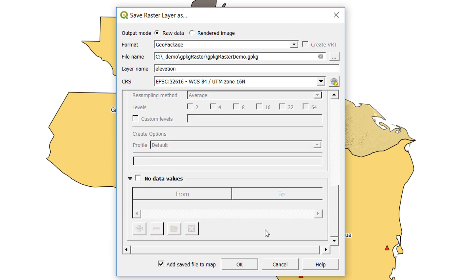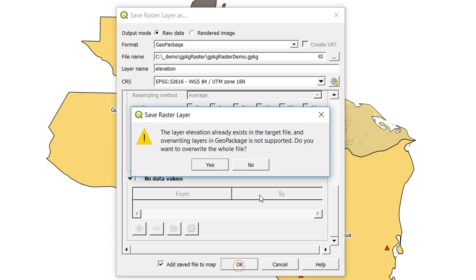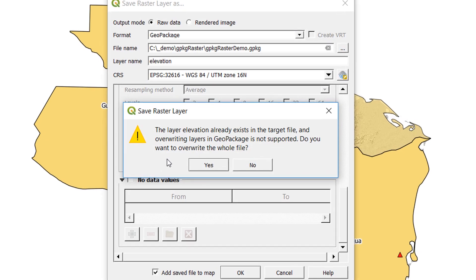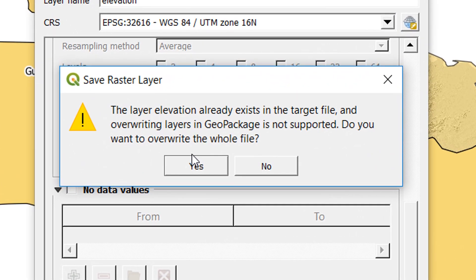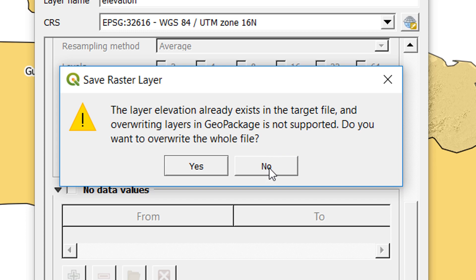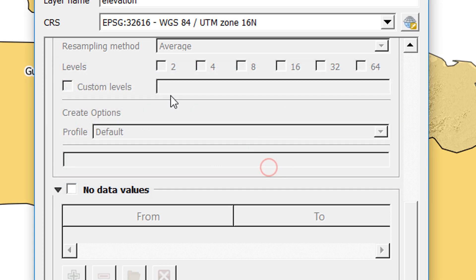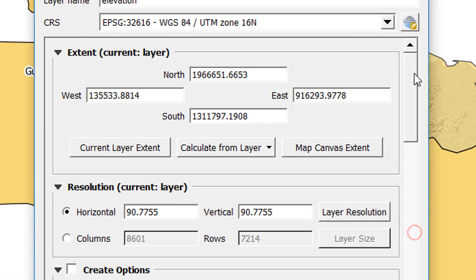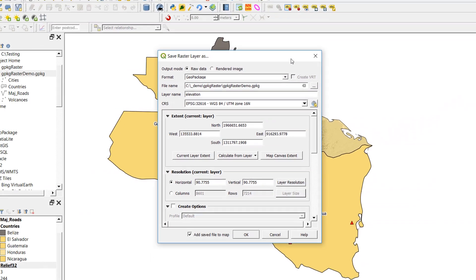I'll leave all the other settings as they are and okay that. And here we get the error message: the layer elevation already exists in the target file. No it does not, QGIS. And overwriting layers in geopackage is not supported. Do you want to overwrite the whole file? Well no I don't, because that would overwrite my whole geopackage and I already have layers in there.